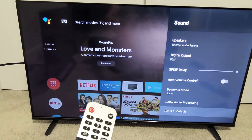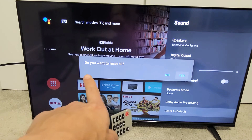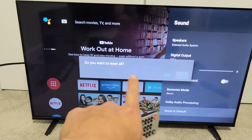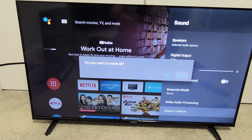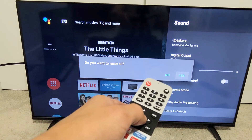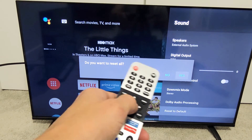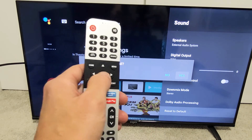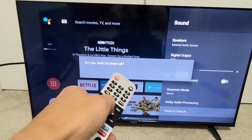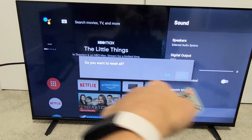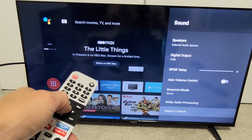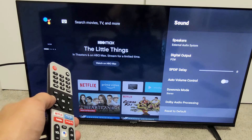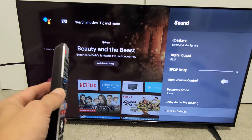A dialog will pop up asking: do you want to reset all? This is basically saying do you want to reset all of your audio sound settings back to factory defaults. So we're going to go with Yes — it's already highlighted. Click OK on the remote and just give it a few seconds. We're done.